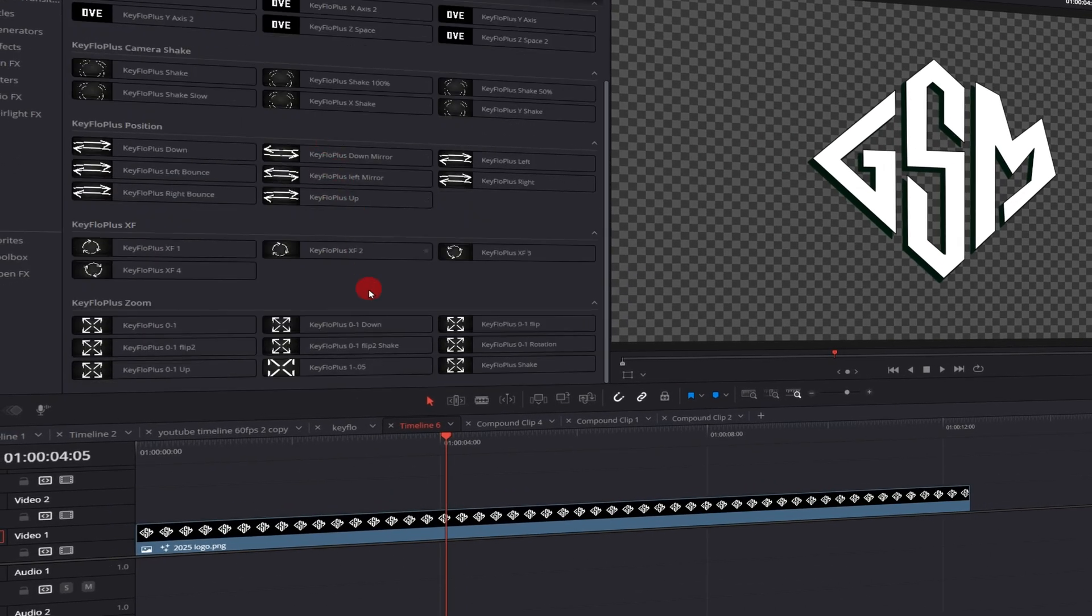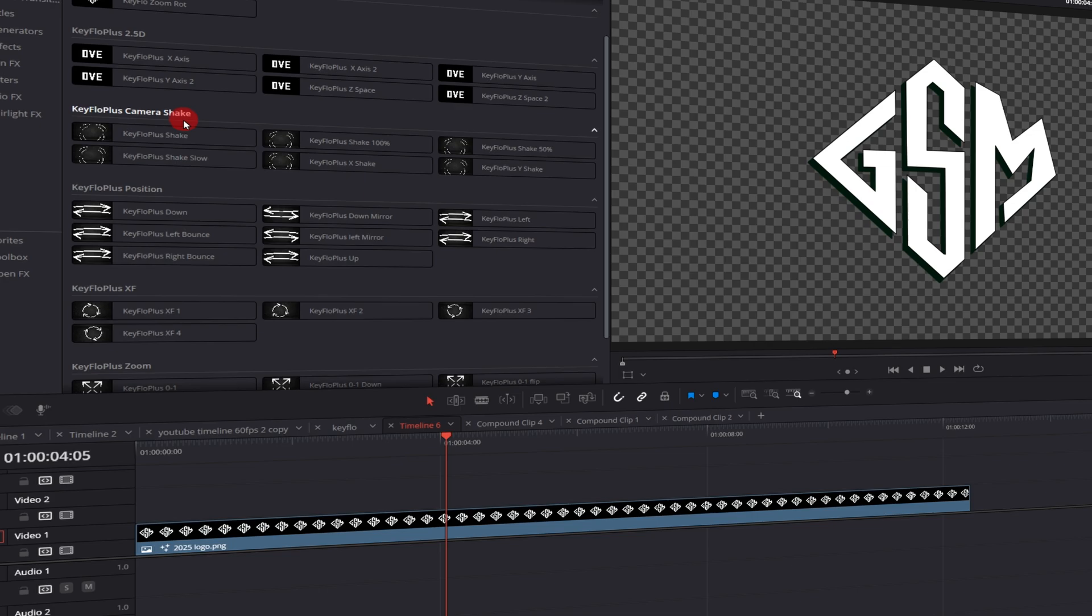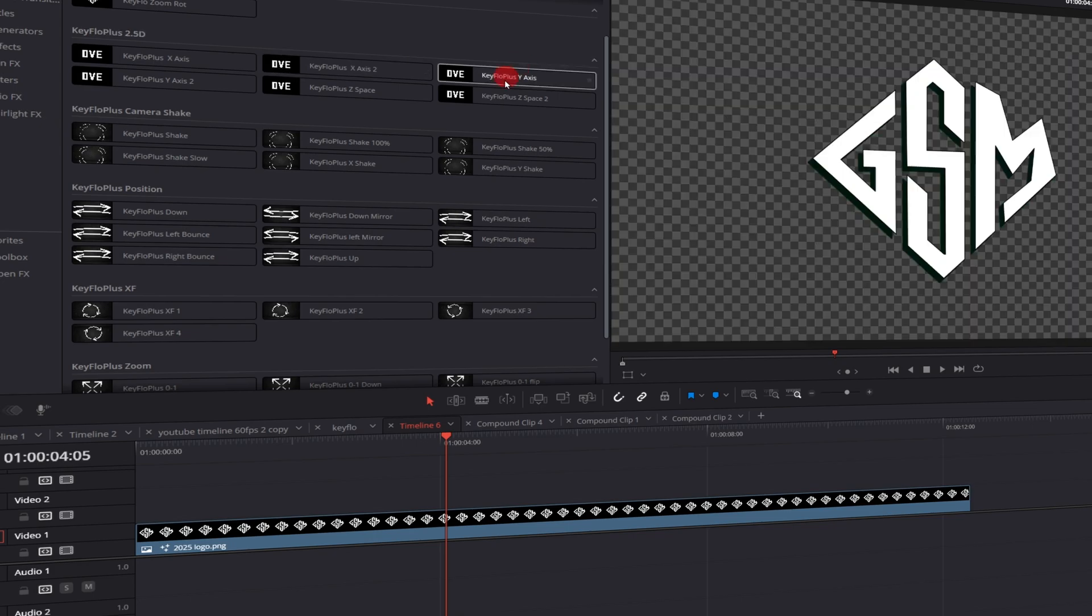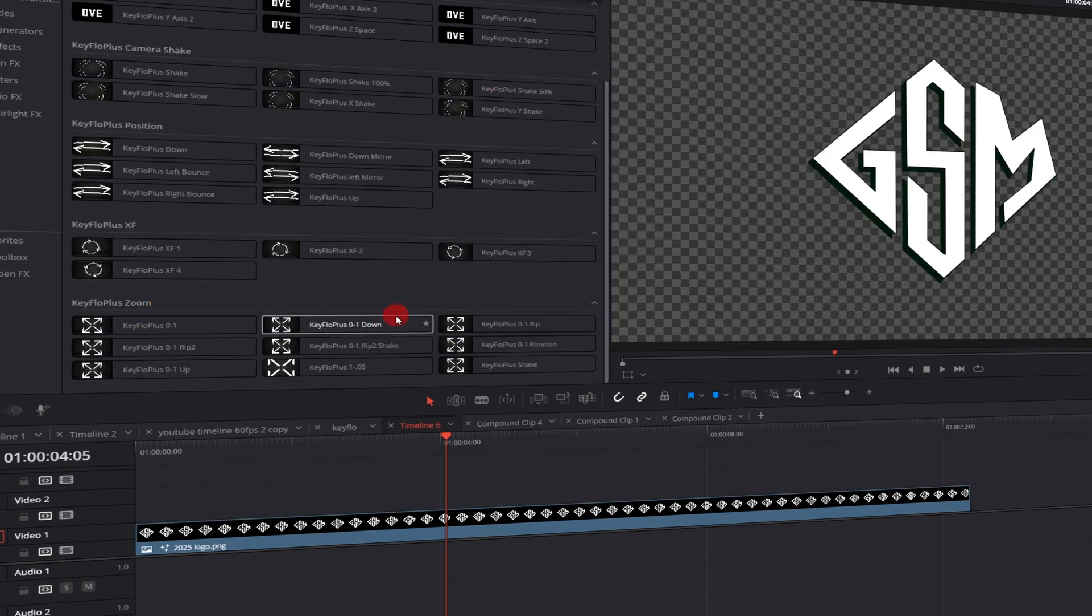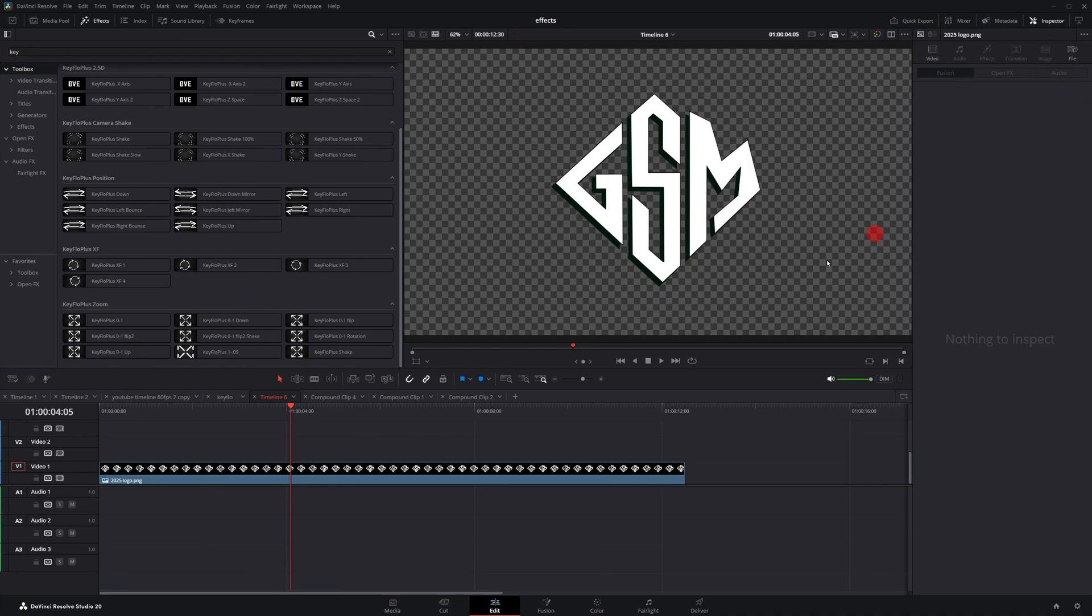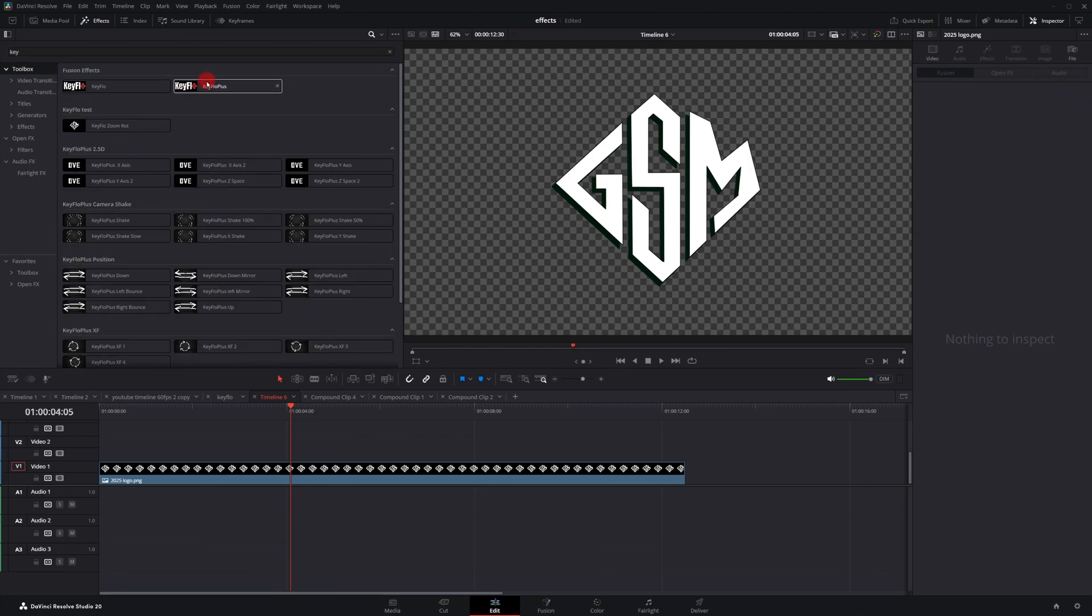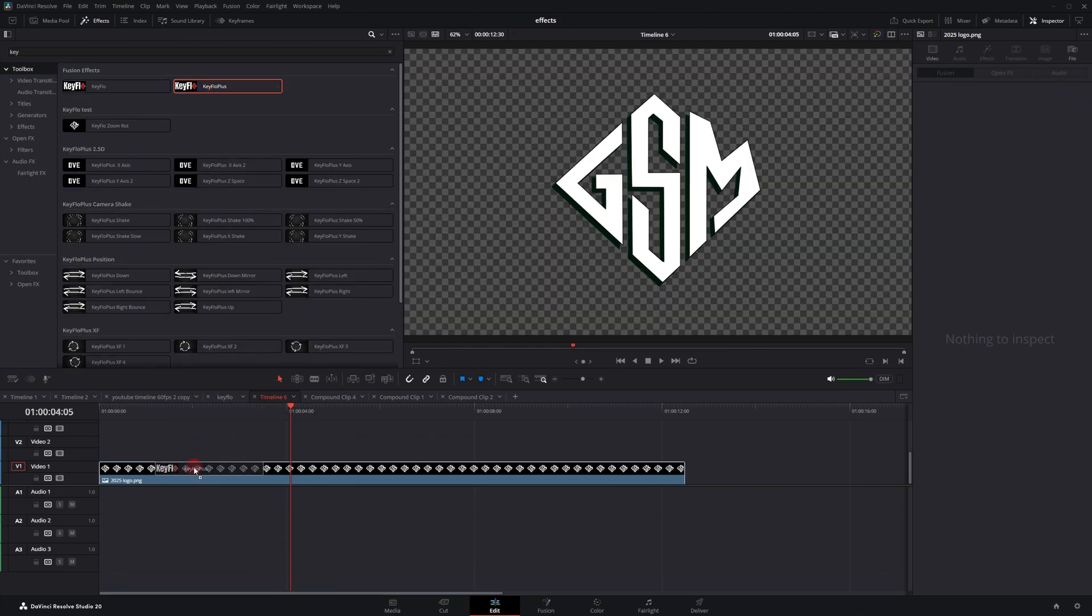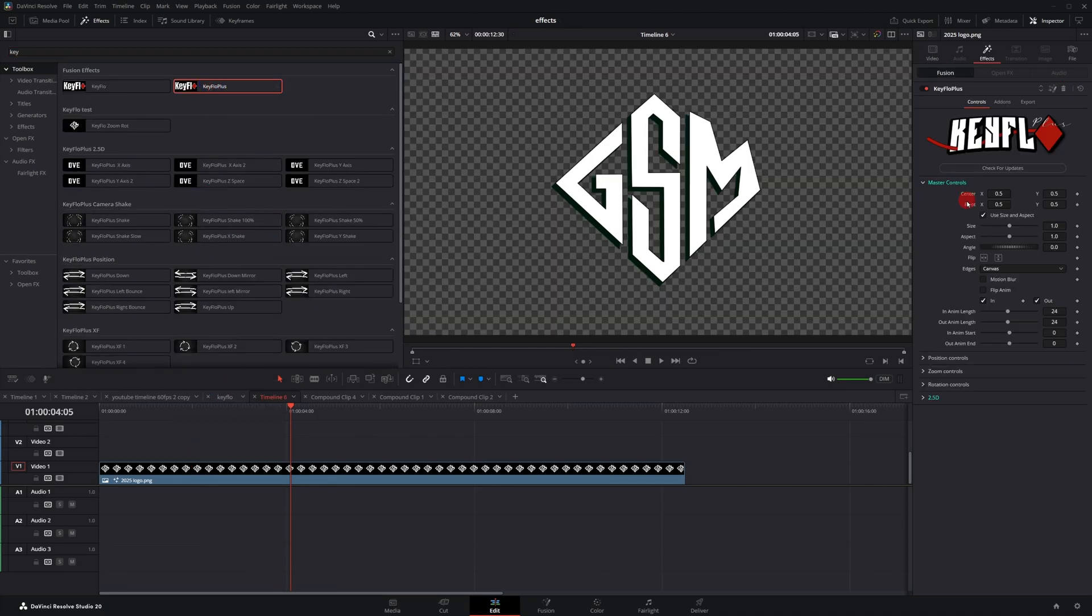Now, if you pick up Key Flow Plus, it'll come with these 30 different presets. So you got position presets, camera shake, 2.5D, which utilizes the DVE node from Fusion, which creates this pseudo 3D environment or 3D flip effects. You have the zoom presets, transform effects is basically utilizing all the different parameters. I'm going to delete the free version and drag and drop the plus version. The initial controls are all the same.